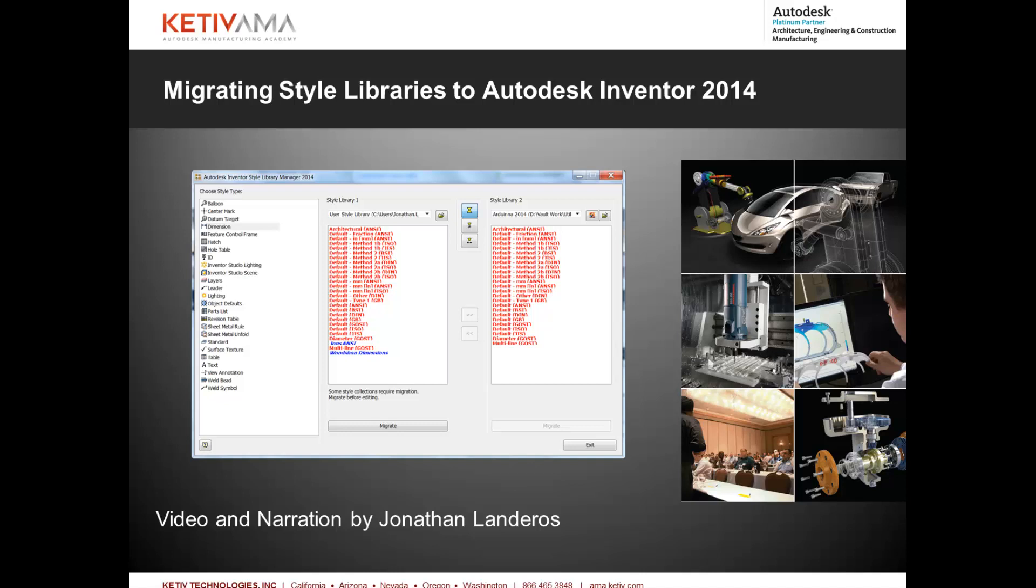This time however I'm going to do something a little bit different than I've done before. Instead of migrating all of my 2013 libraries to 2014 in their entirety, I'm only going to copy the styles that I've created. So I'm going to merge them with the libraries installed with 2014. The reason I'm doing this is to make sure that any improvements or changes to the 2014 libraries are integrated into my new installation of Inventor.